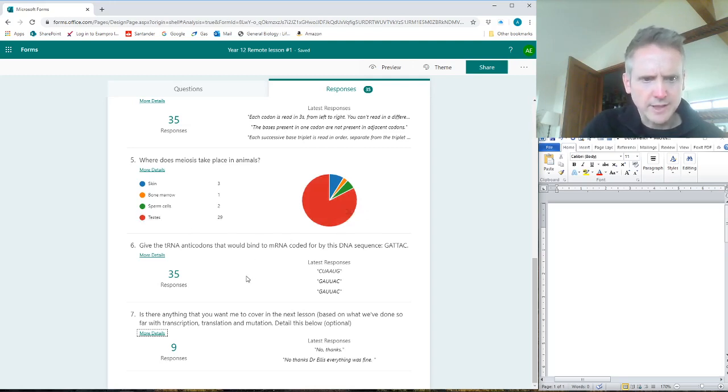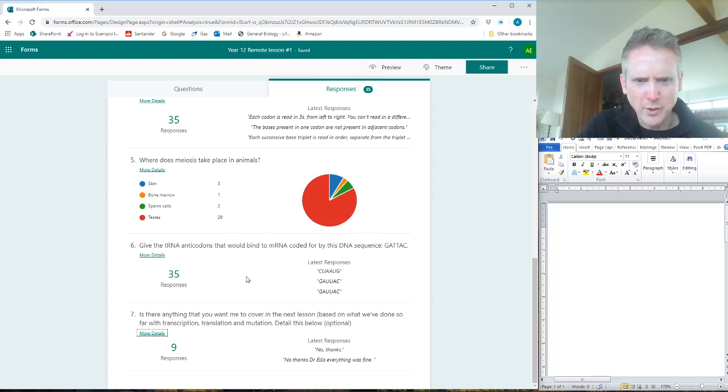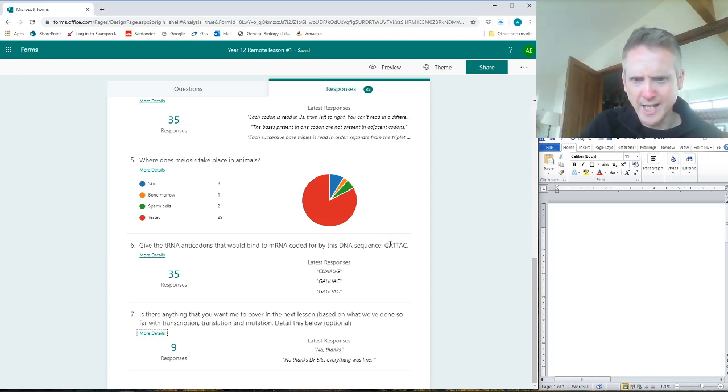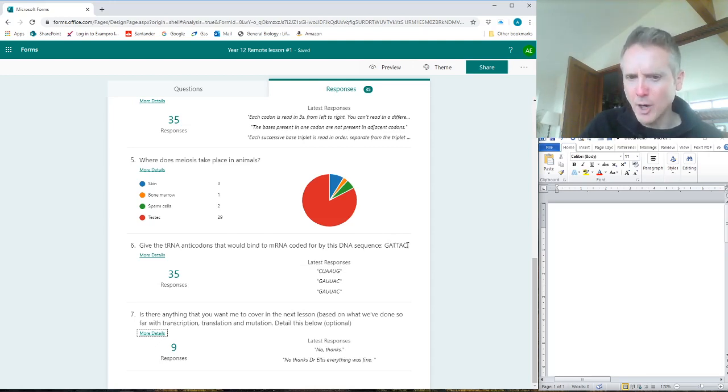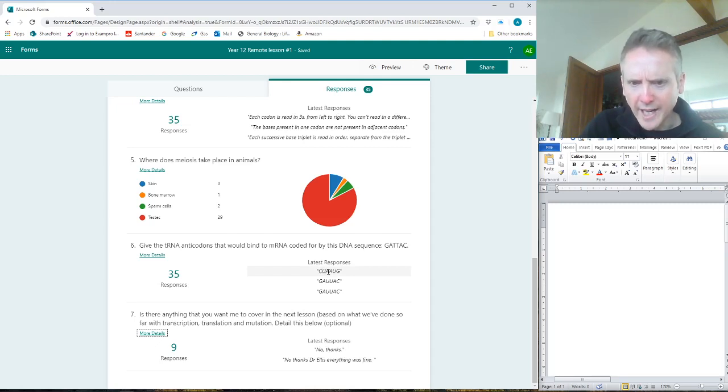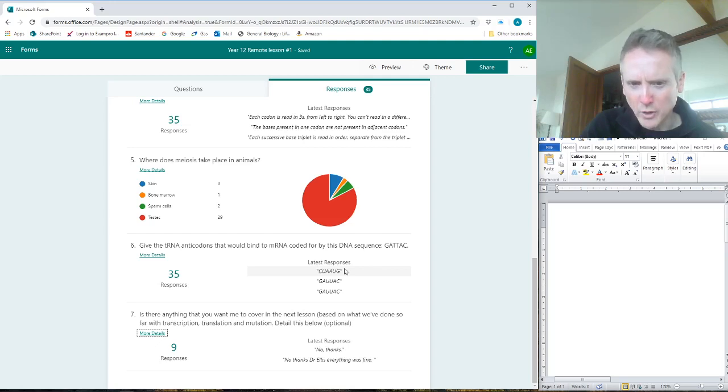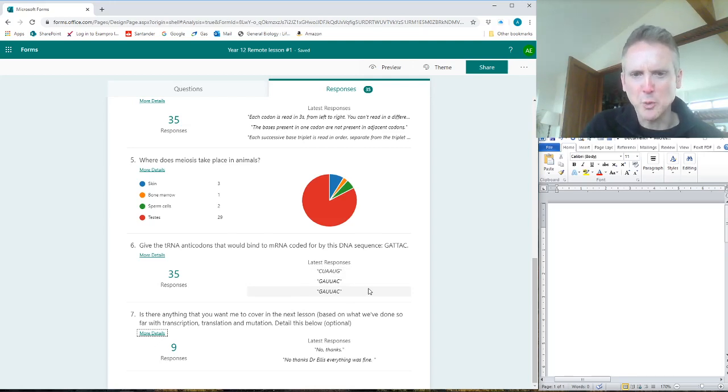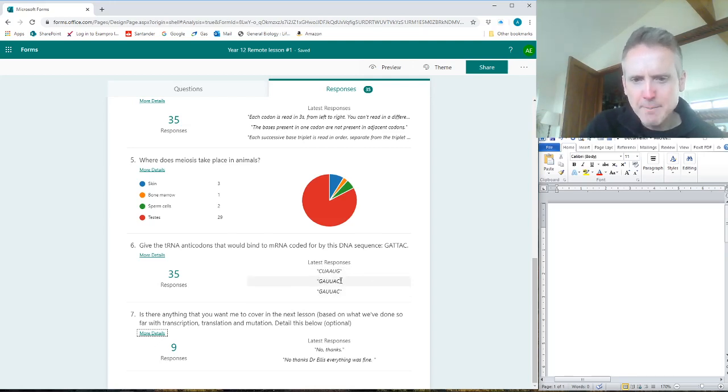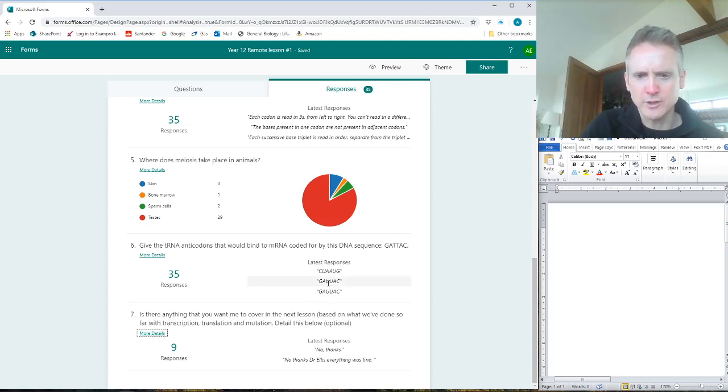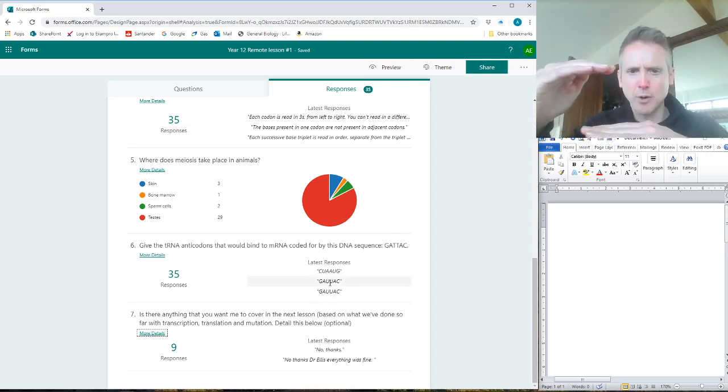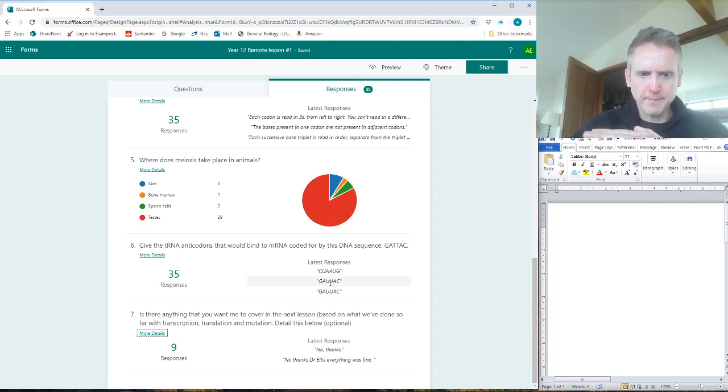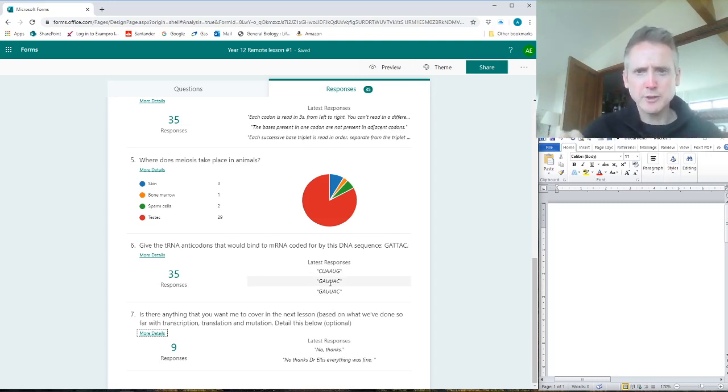Six: Give the tRNA anticodons that would bind to mRNA coded for by this DNA sequence. So I've got a DNA sequence: GATTAC. If we convert that into mRNA, it'd be CUAAUG. This person's put the mRNA code. The people underneath have got it correct - yeah, it's GAUUAC. It's the same as the DNA apart from the T's are converted into U's, because the DNA codes for mRNA and then the tRNA binds to the mRNA.